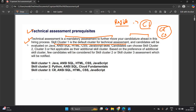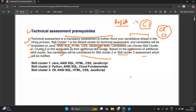In cluster one, the candidate will be evaluated on Java, NC SQL, HTML, CSS, and JavaScript skills. Candidates can choose skill cluster two, skill cluster three, or 'not applicable' as their additional skill cluster. Based on the preference of the additional skill cluster, few candidates will be considered for skill cluster two or cluster three, and they will be notified.